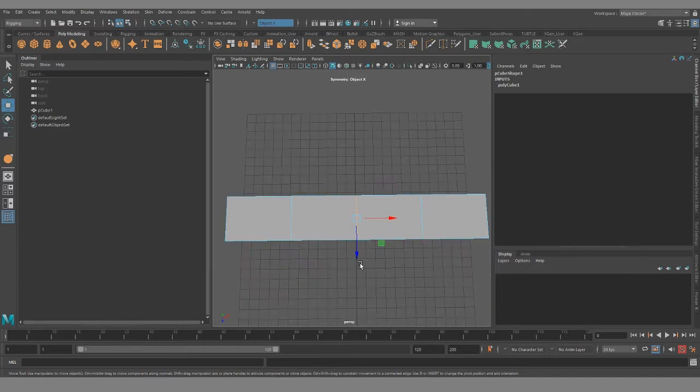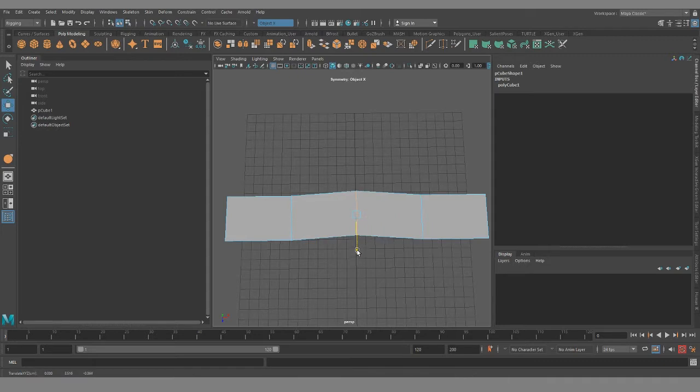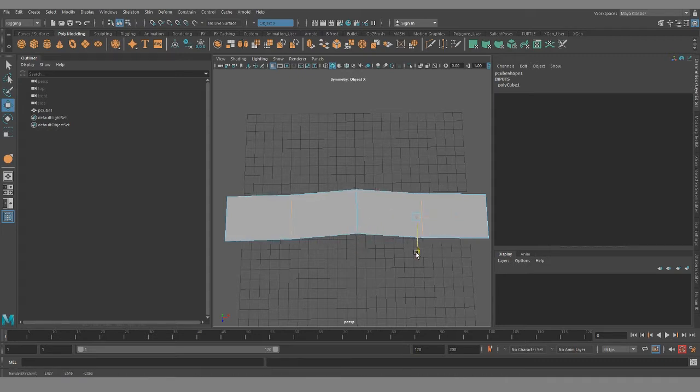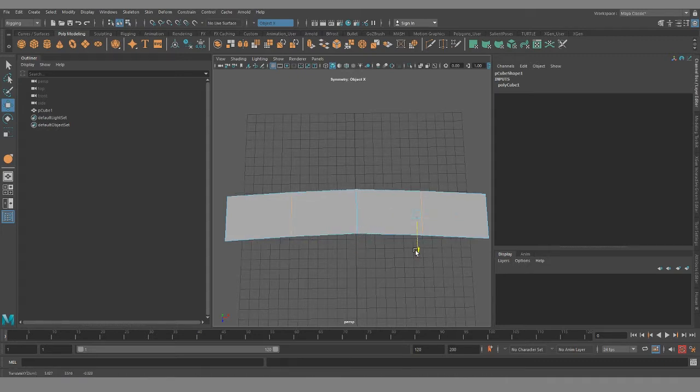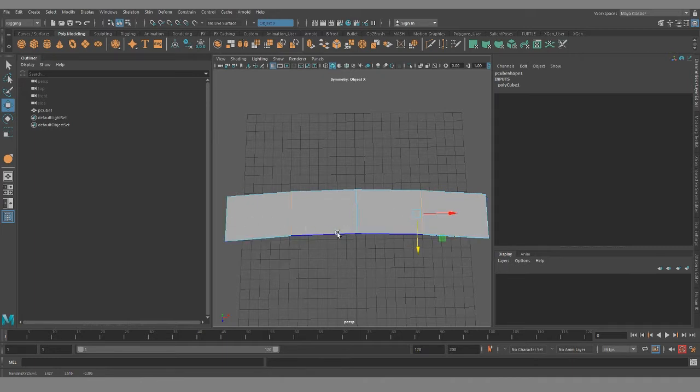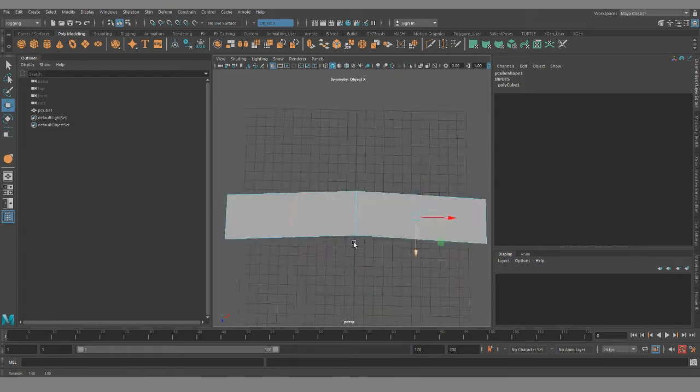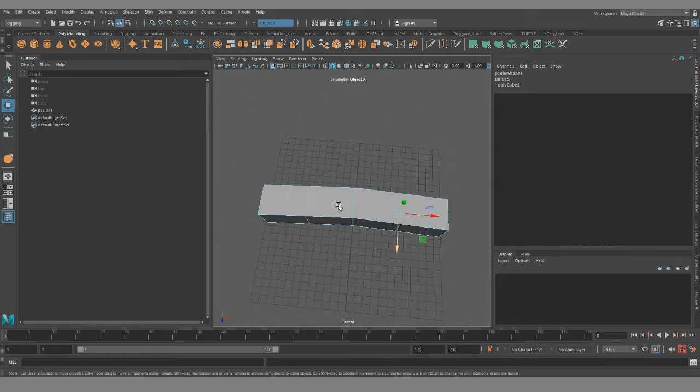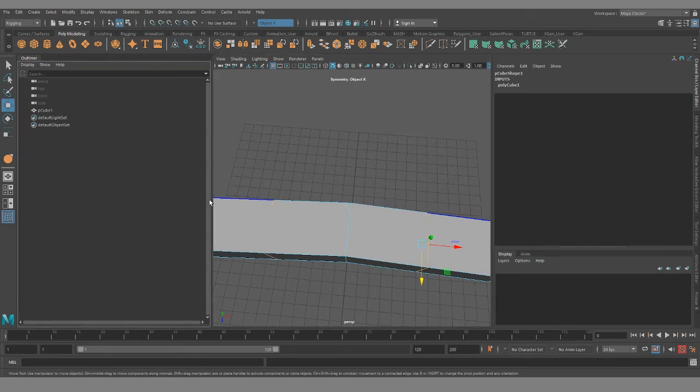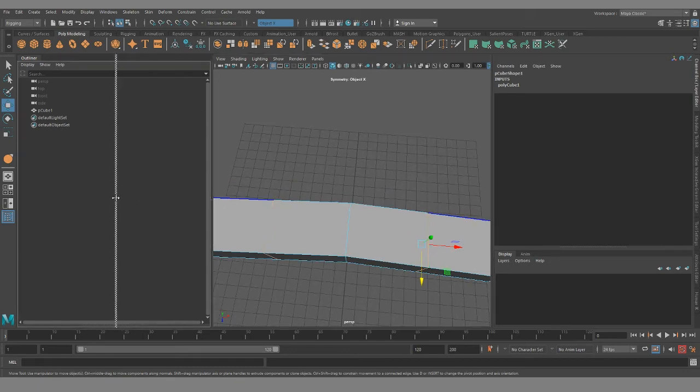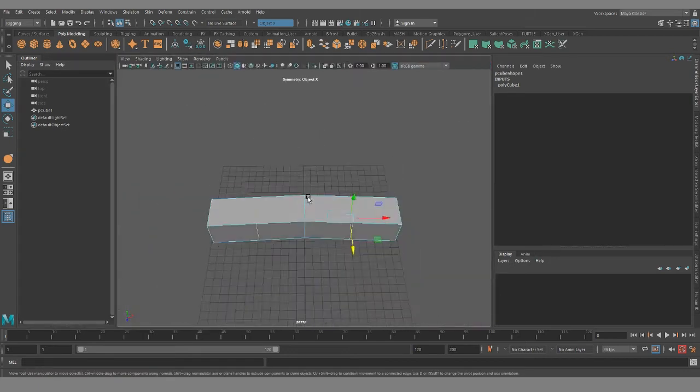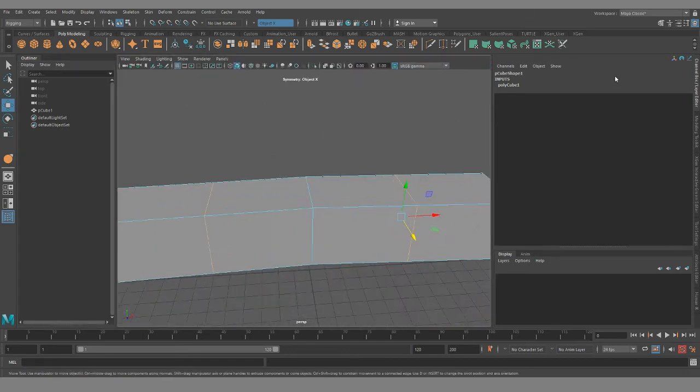Usually when you're laying out your mesh you want to just bend it ever so slightly in the direction and this helps when you plot out your joints. It helps the joint know which direction you need to bend. It doesn't have to be perfect.